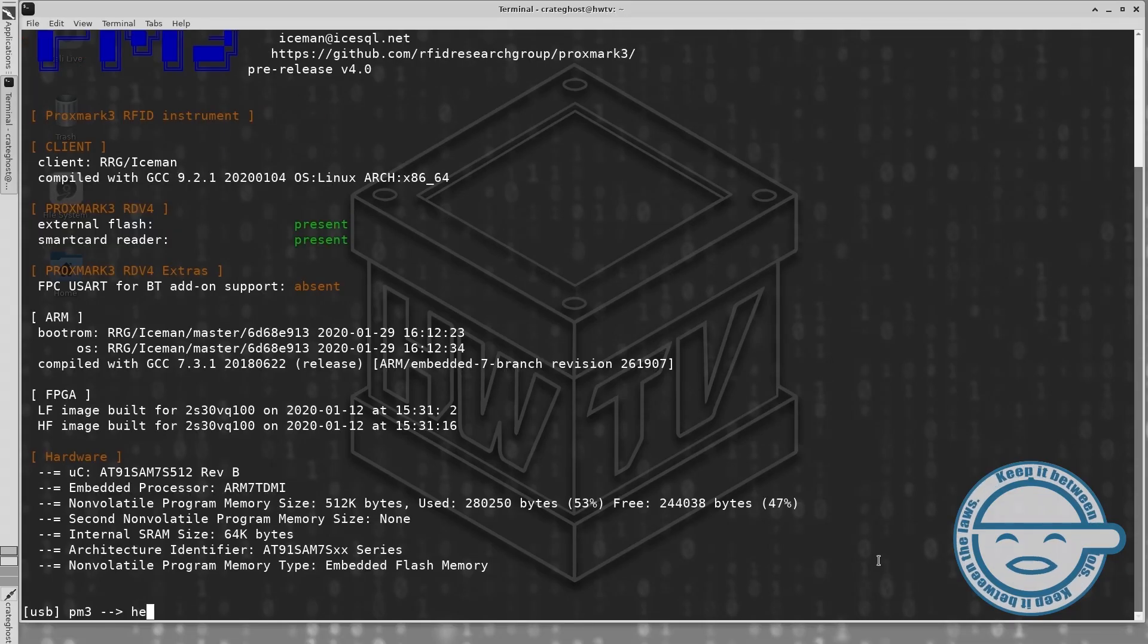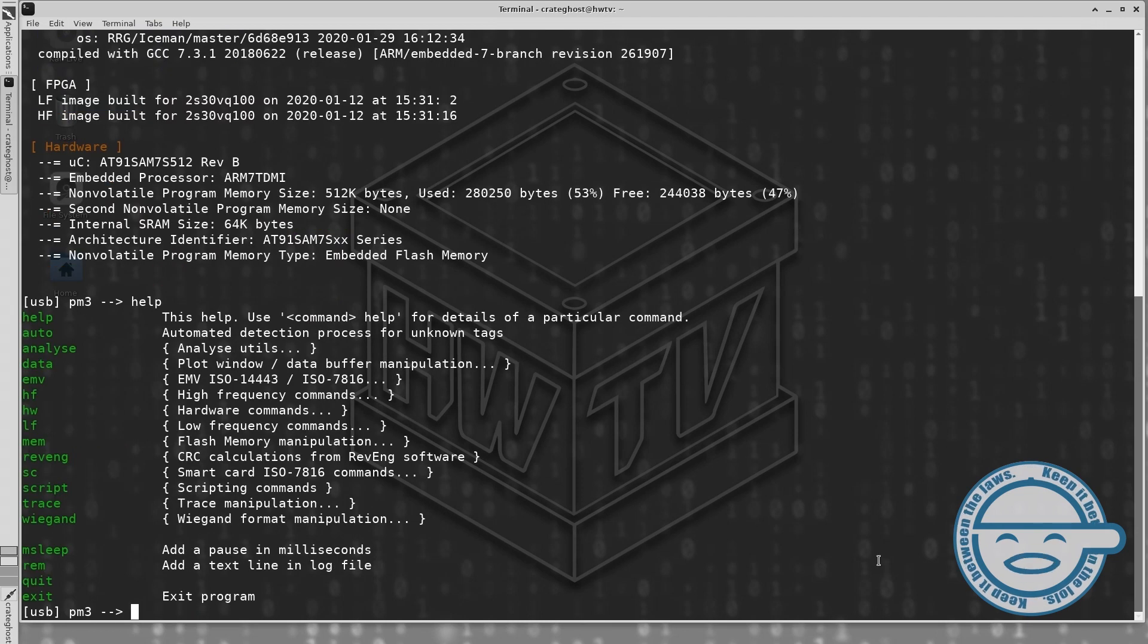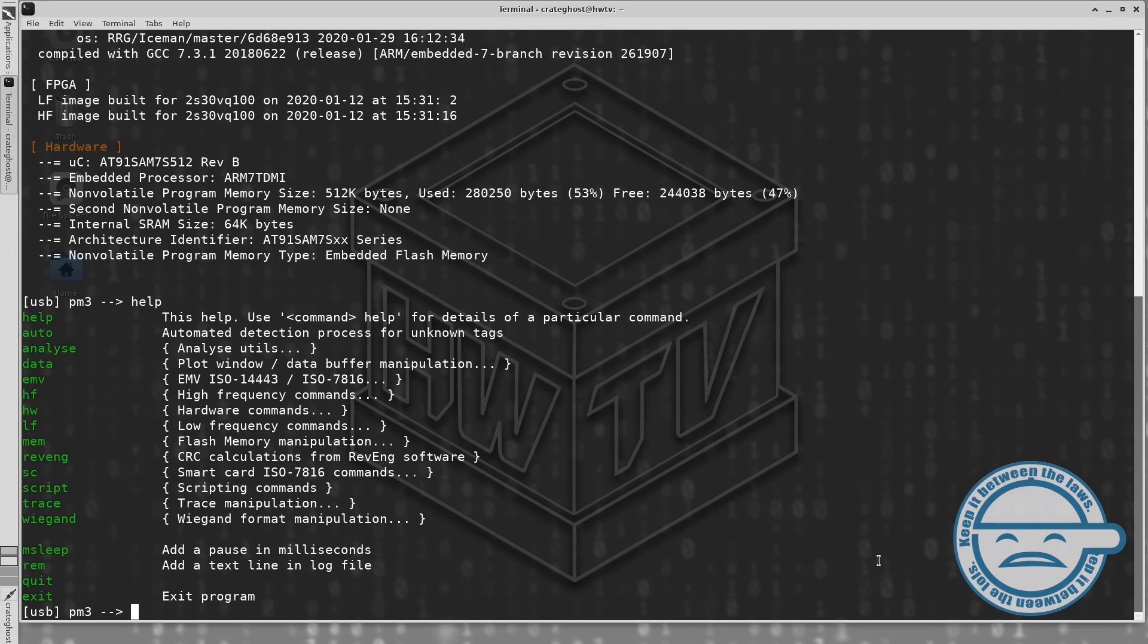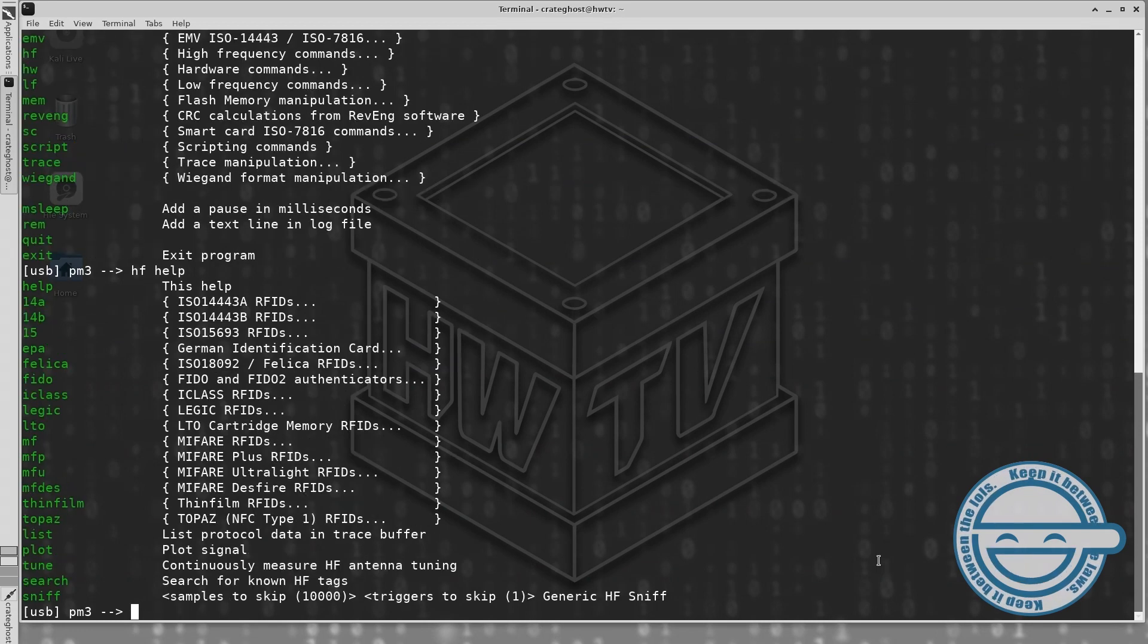If this is your first time using the Proxmark3, you might want to use the help command to explore all of the different functional modes and commands that the RDV4 is capable of performing.